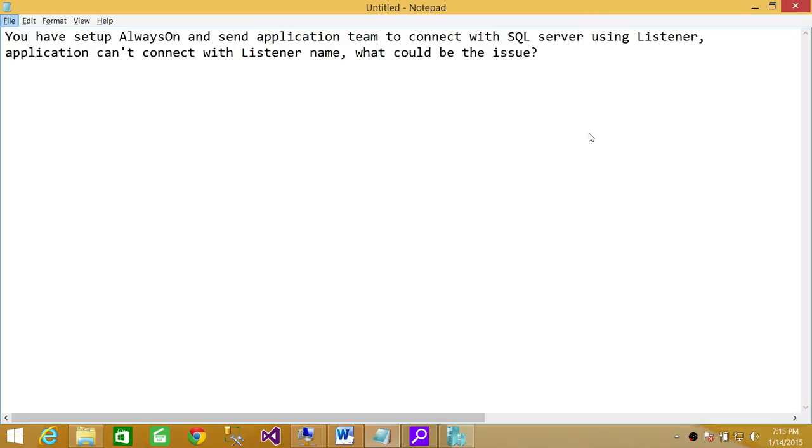They might be in different domains trying to communicate with each other, but you need to have the network team and system team involved if that's the case. But let's say that communication is up and running and both servers can ping each other.